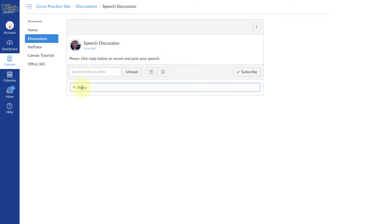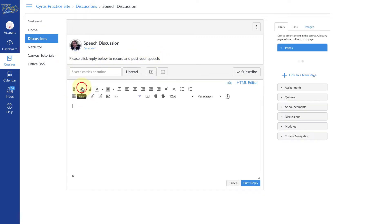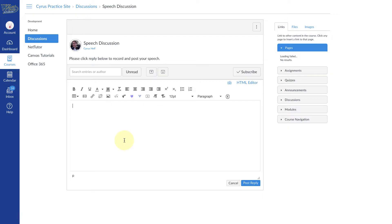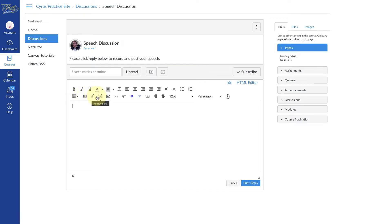I'm going to click Reply, and then you'll see you have a whole lot of different options here. The one you're going to use is this one that kind of looks like an arrow inside of a box.